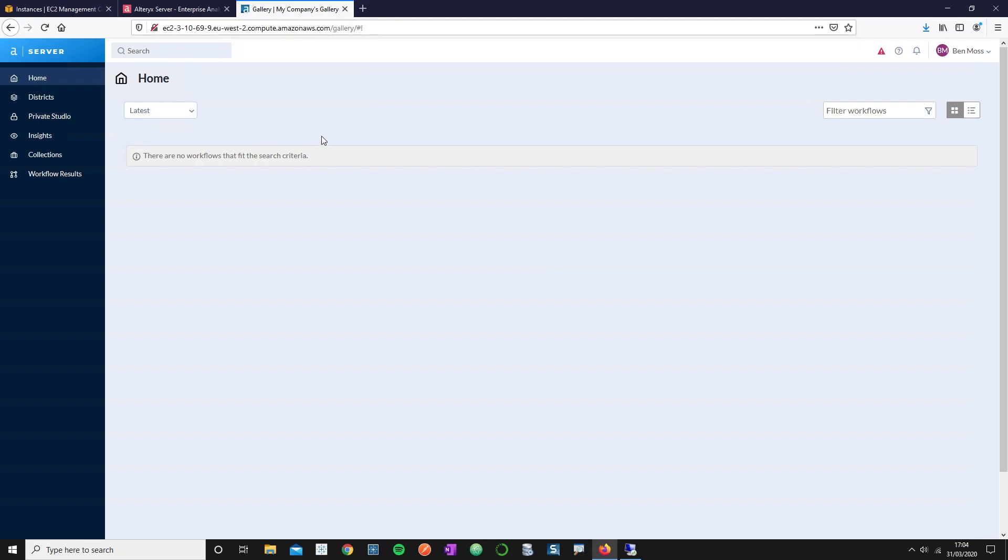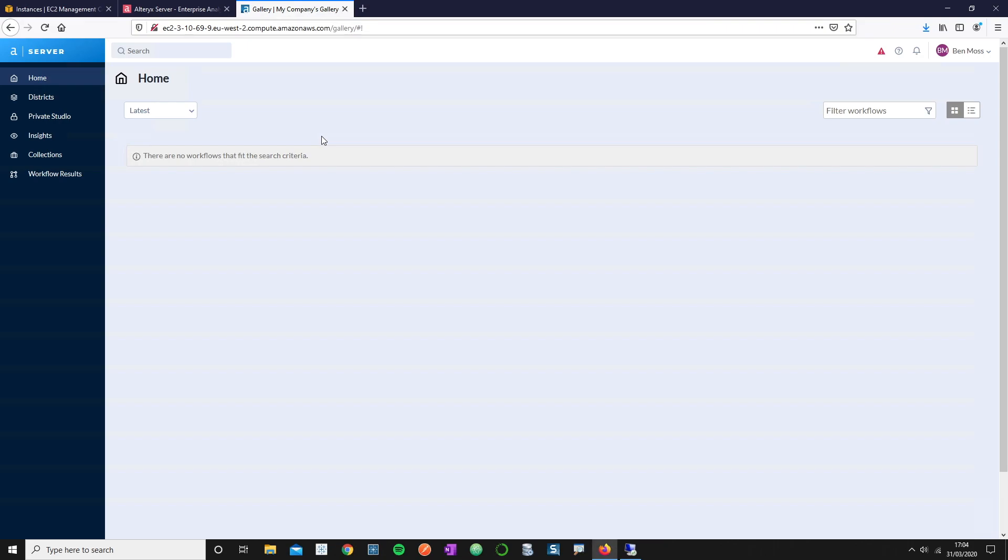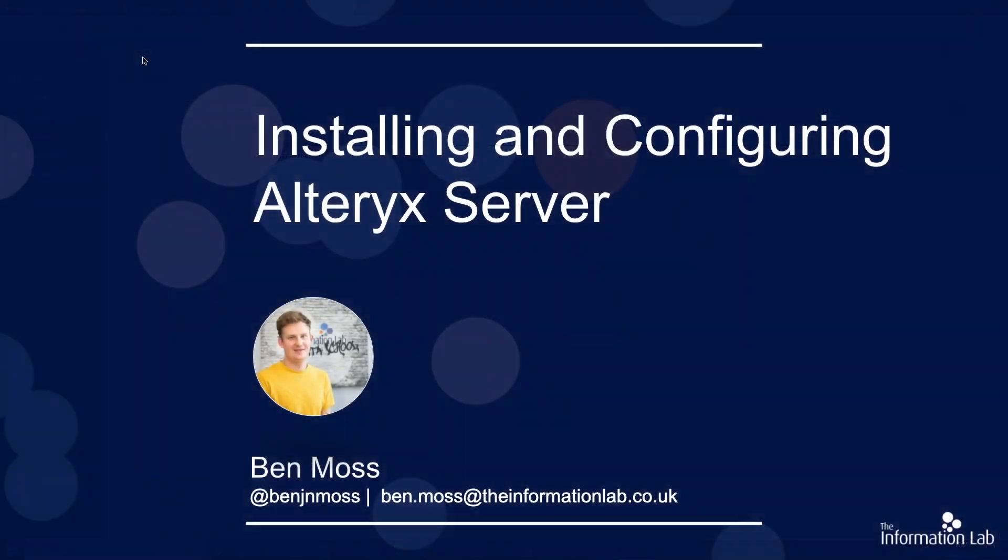What we've done there is we've successfully installed and configured our Alteryx server environment. In the next webinar in this series, what I'm going to go over is some of the admin tasks that we should look to do when we're first creating our Alteryx server environment. That would be things like adding new users, adding districts, and then actually checking that we can successfully load a workflow from Alteryx designer into Alteryx server. Thank you for watching.